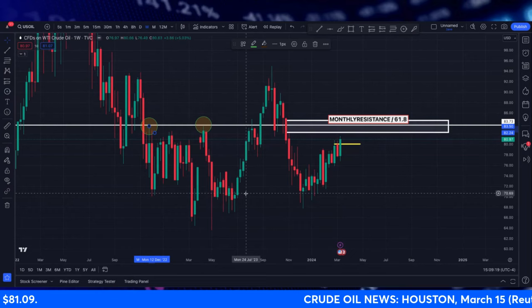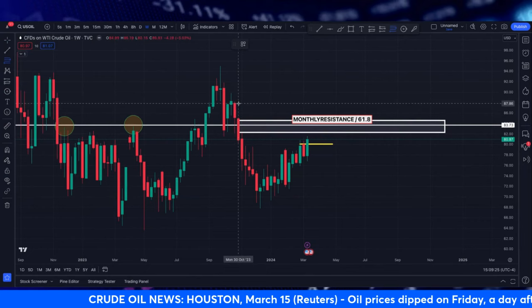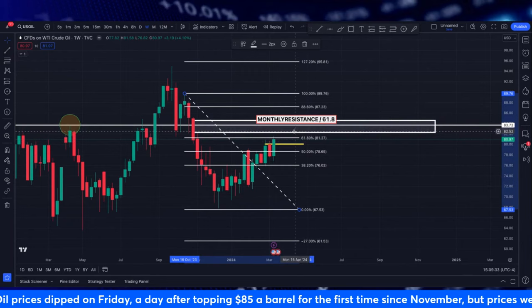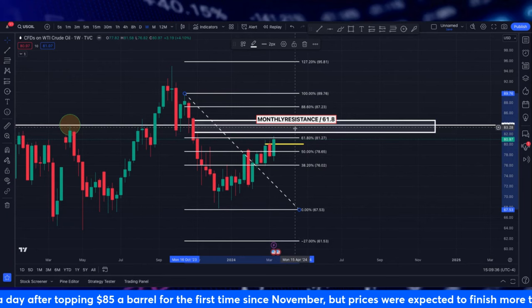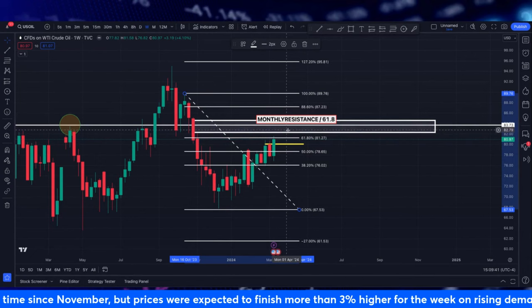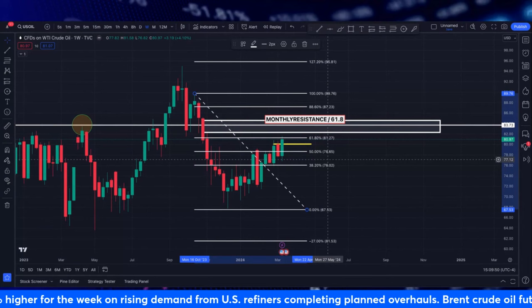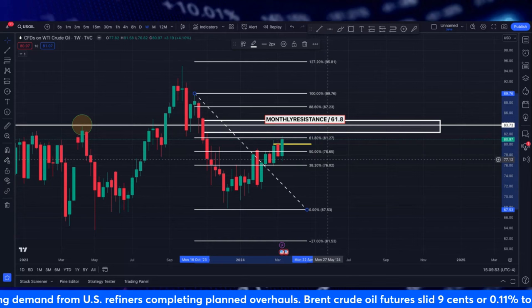If we look at a Fibonacci retracement from this high down to this low, a lot of this cooperates with that particular area we are looking at. Here on the weekly, the monthly resistance of the 61.8 is just a little bit higher — kind of in between the 61 and the 88. That's typically where we look for those nice reversal spots. We are not yet in a position to say crude oil is definitely going to drop to lower numbers, just based on the technical analysis.